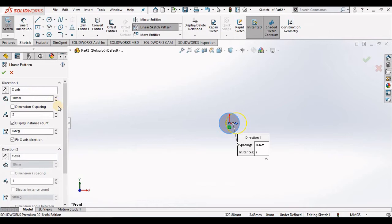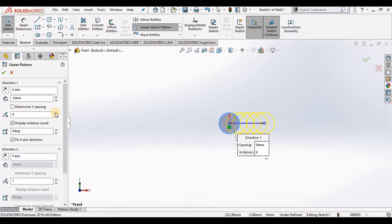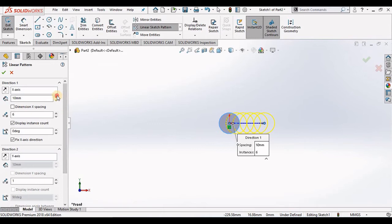Notice the number of instances is set to 2. I'm going to increase this to 6 and notice the preview on the screen. The 6 circles are on top of each other, so I'm going to change the spacing and increase it to 30 millimeters.